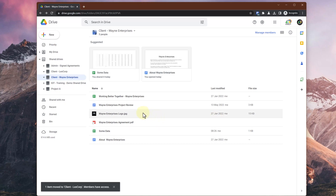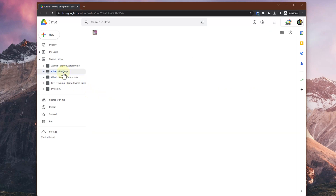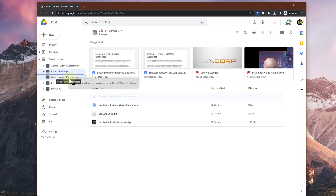It's just a drag-and-drop operation as long as you've got the right permissions. If we go into the LexCorp one now, we'll see that the file is now there. However, if I try to move that file back out, I won't be able to, because I am not a manager in this LexCorp shared drive, as I showed earlier.